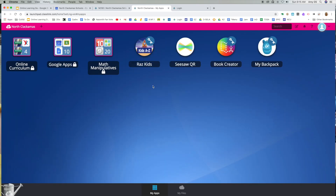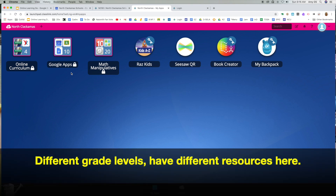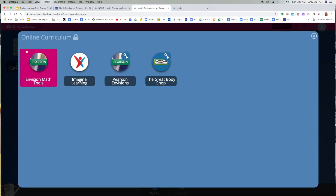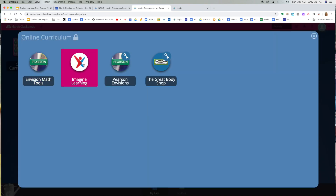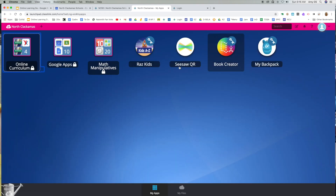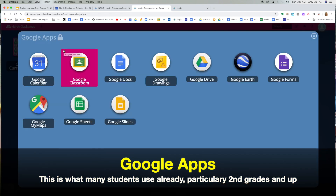Once a student is logged into their ClassLink, there are many resources available to them, and these will change depending on their grade level. Some might see a backpack — this would be for some of our K-1 teachers who are using this. Some would see the online curriculum we use for math, health, etc. This right here is our Google Apps for Education Suite apps.